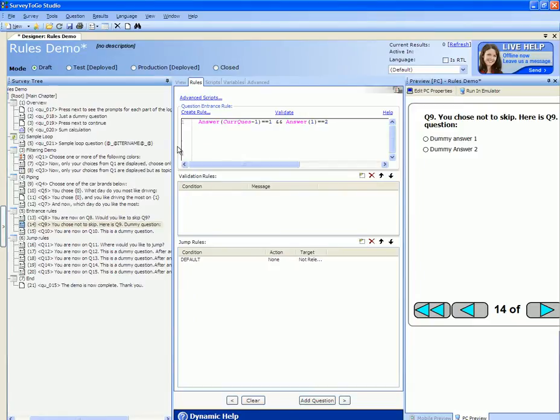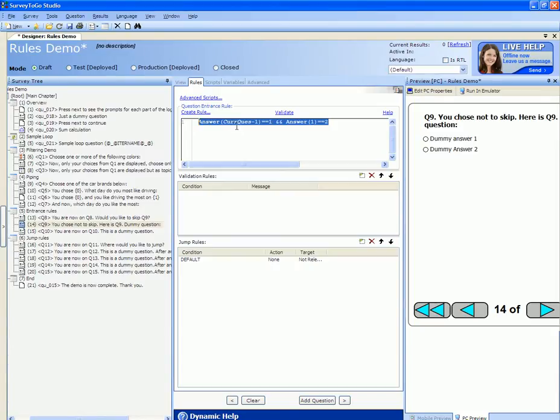In my example, I'm going to replace the entrance rule to use a custom function. To do that, first I'm going to remove the current entrance rule.